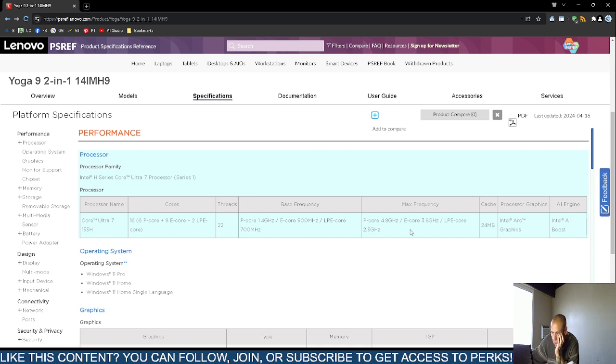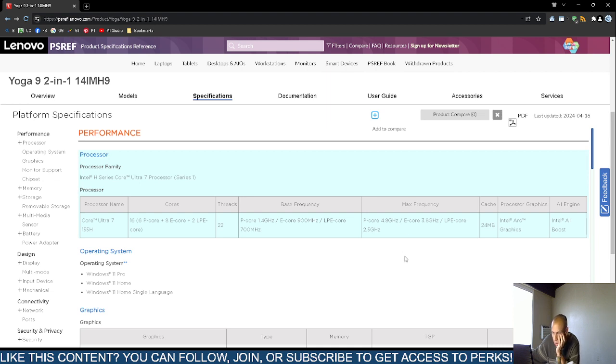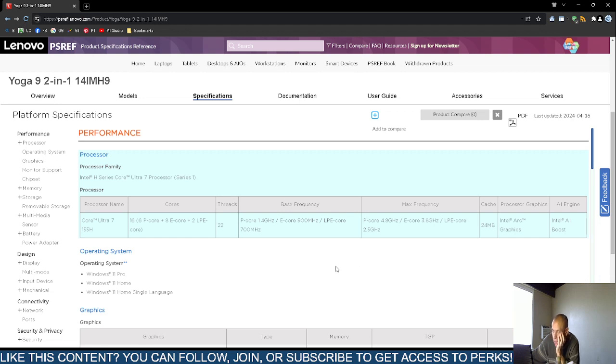And then, maximum frequency, that might be, that's probably turbo boost, which I don't know what the point of turbo boost is. I never figured that one out because it's temporary. So what's the point? Cache, 24 megabytes.